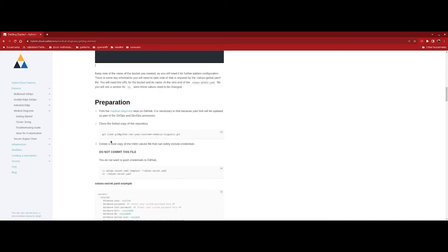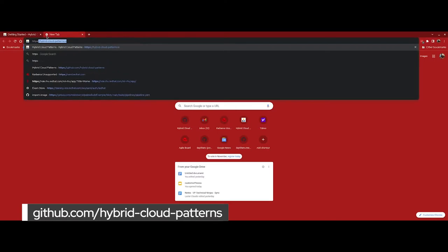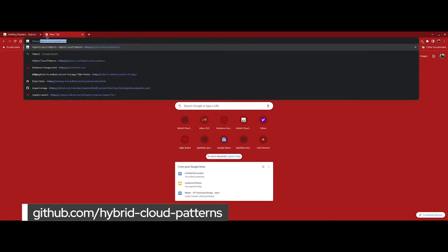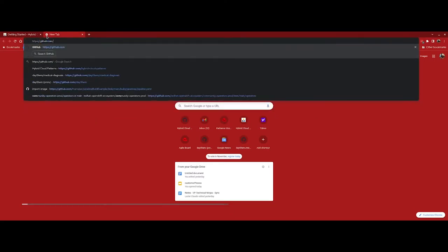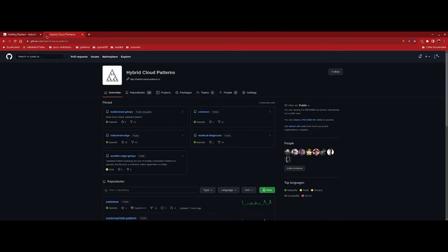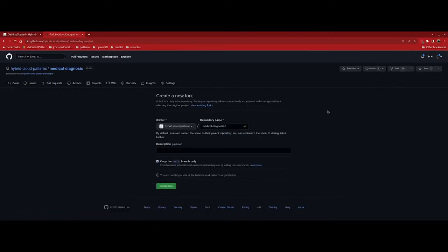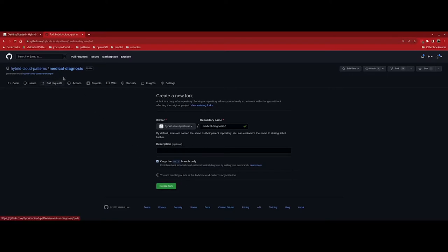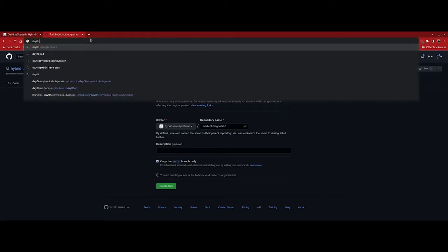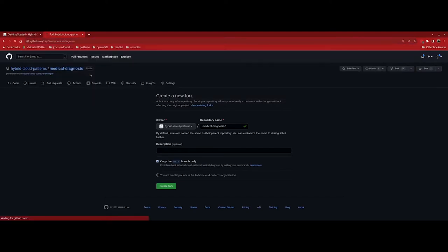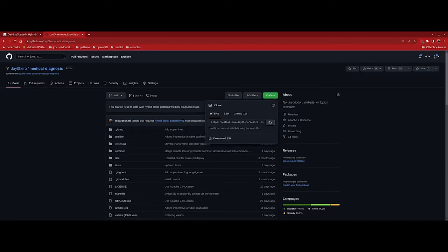With the prereqs out of the way, we're ready to fork the medical diagnosis repo. So let's open a new tab and go to github.com/hybrid-cloud-patterns. Under the pinned repositories, we'll see medical diagnosis, so let's click the link, and then we'll just click fork in the upper right-hand corner to copy the repo from hybrid cloud patterns into our personal account. Your view will look slightly different. Under owner, you'll see your account, and then under repository name, you'll see medical-diagnosis. Just click fork, and in a few moments, you'll be redirected to your account.